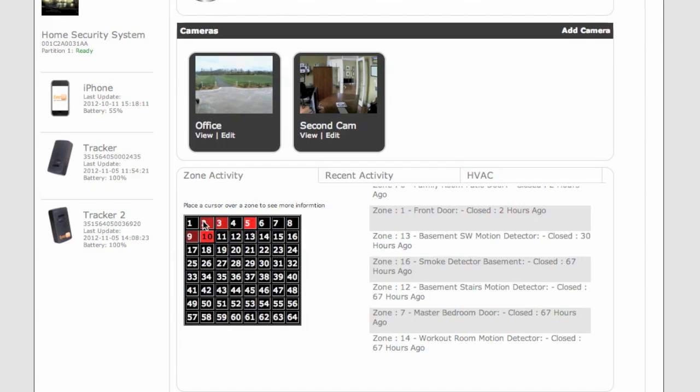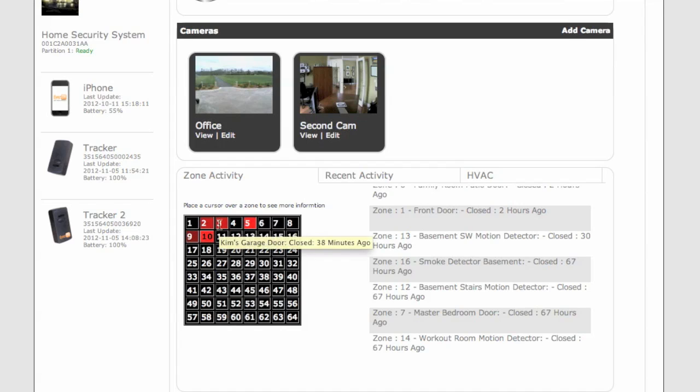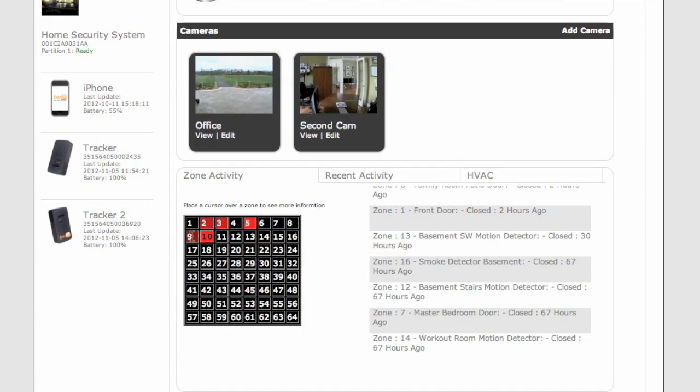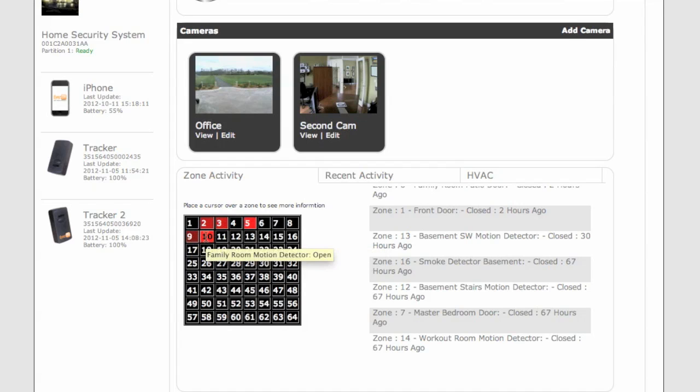On the bottom of the page, you'll see All Zone Activity. And you'll actually notice that some squares might be red or black. If they're black, they have not been opened or used in over two hours. But if you hover over the squares, you'll see when they were closed. For instance, here you'll see Living Room Motion Detector was closed 116 minutes ago.